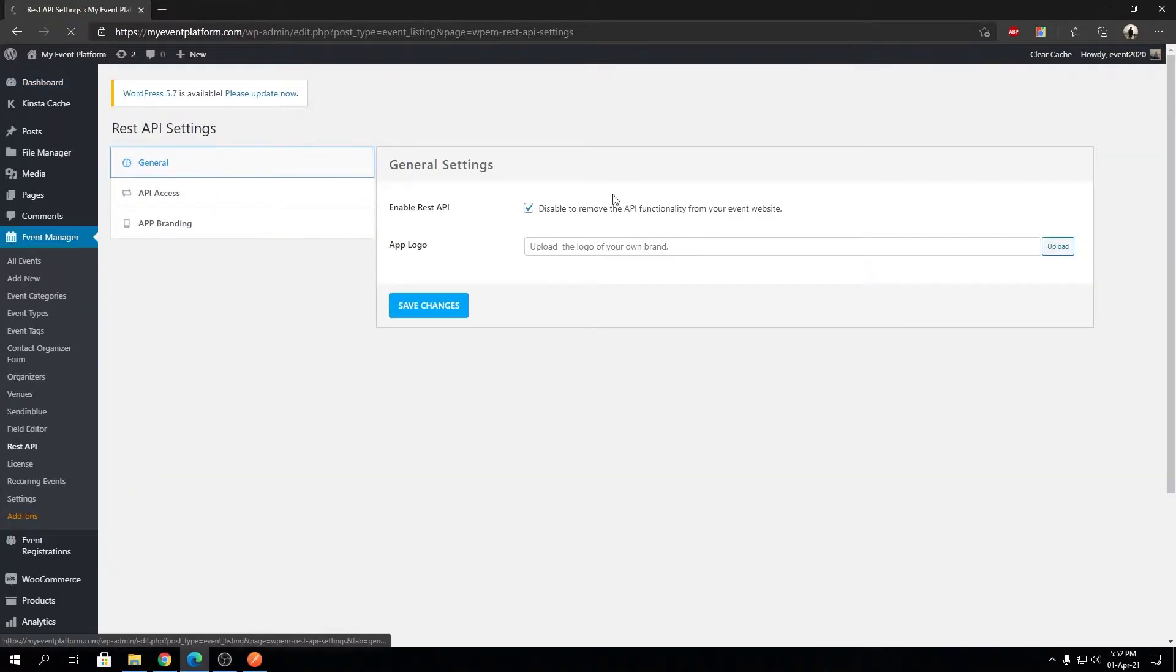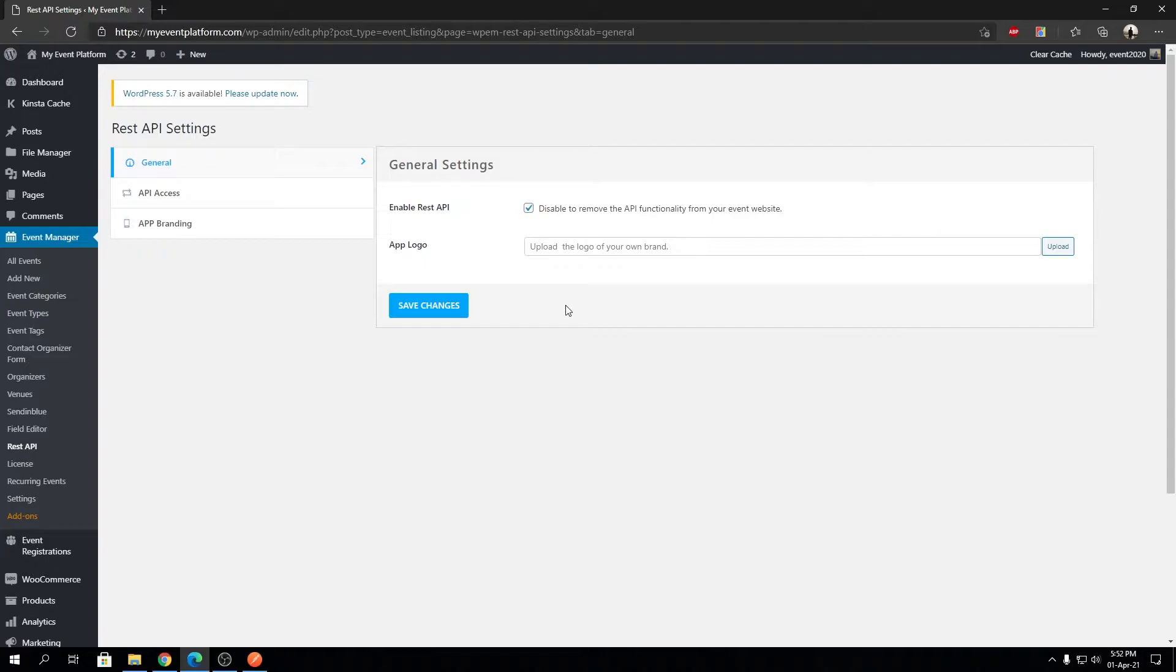Over here, you'll find two options to configure. The first one is Enable REST API. If we check this on, that means REST API is enabled and working on this website.